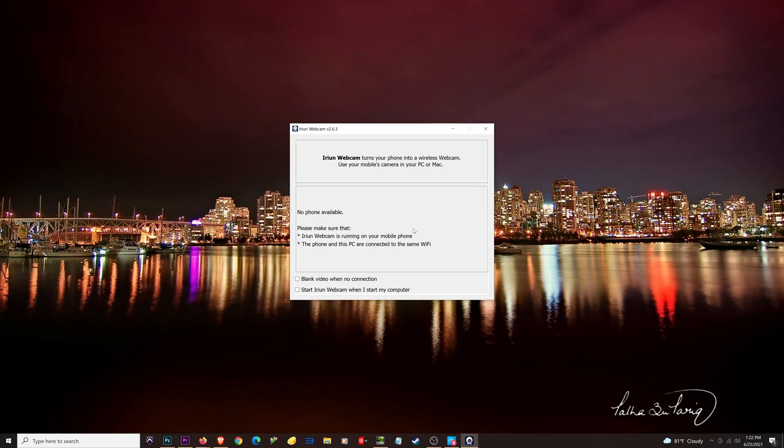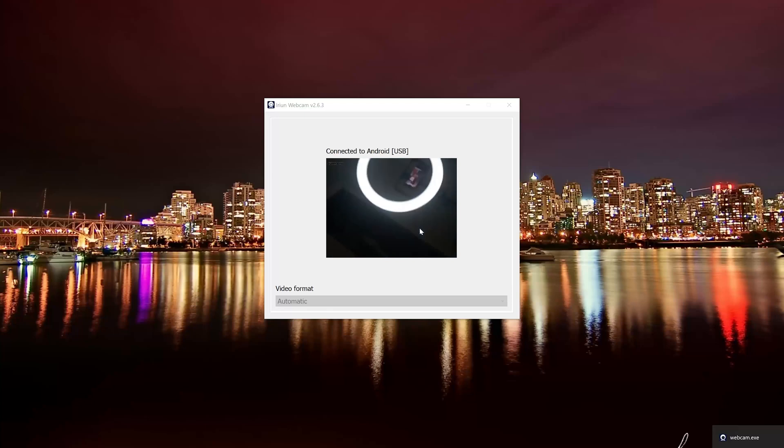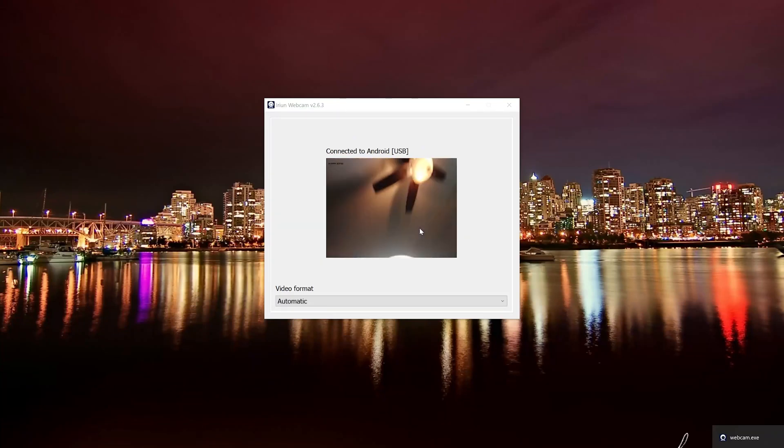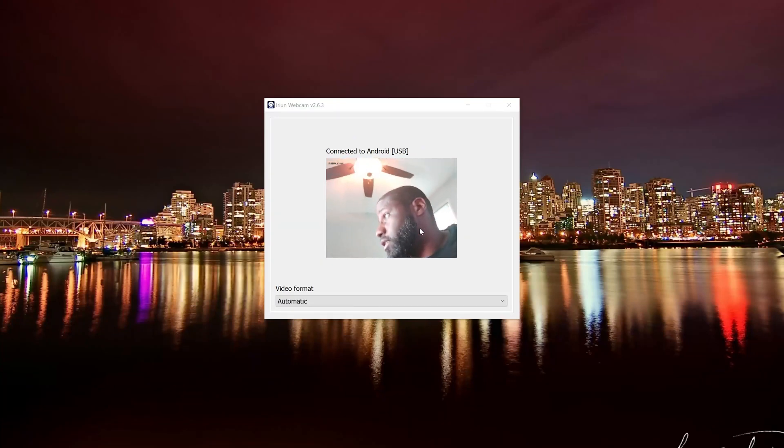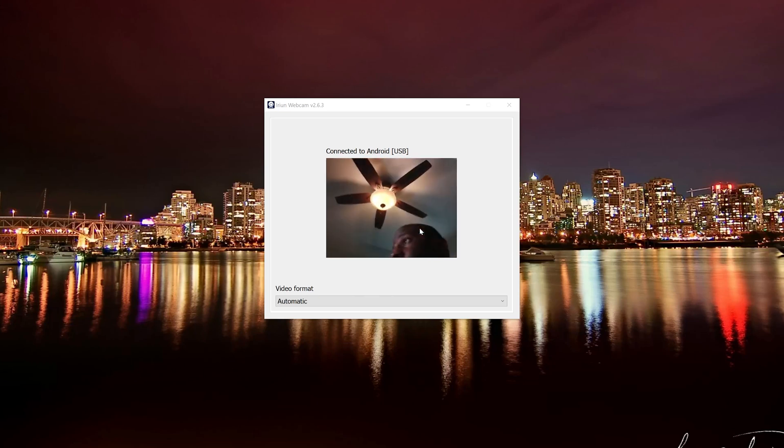You can see the computer shows the exact same waiting message. Since it's not being found wirelessly, I'm going to do a wired connection — I'll plug the USB into my phone and into the computer. And there you have it, you can see that now I have a connection right here.